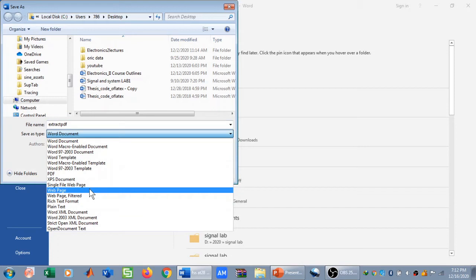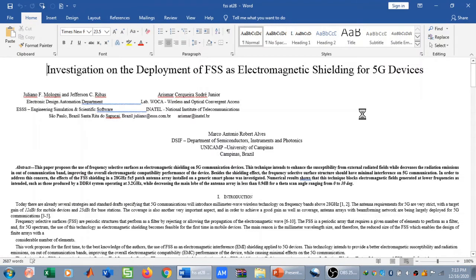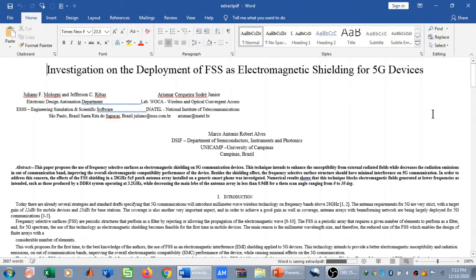This is very important: you need to save it as a Webpage. As soon as you select Webpage as the file type, click Save. When you click Save, it will be saved as a webpage and all the images will be extracted from the PDF document.